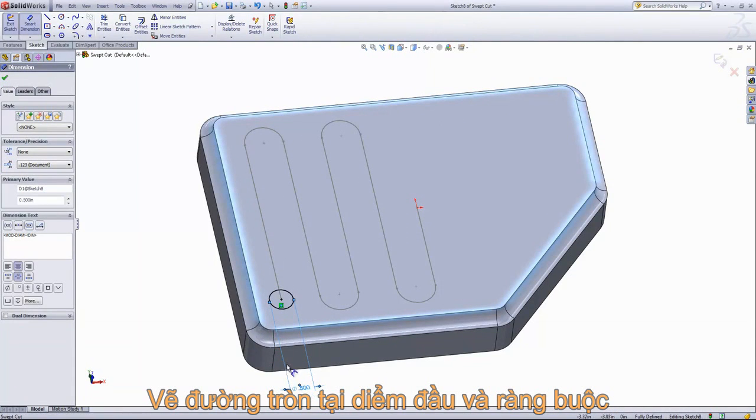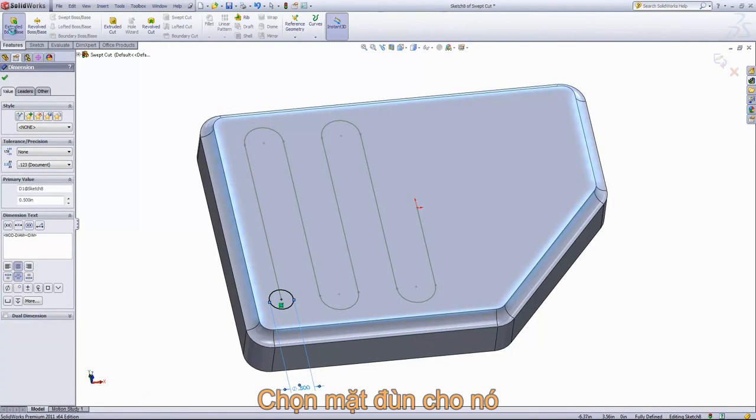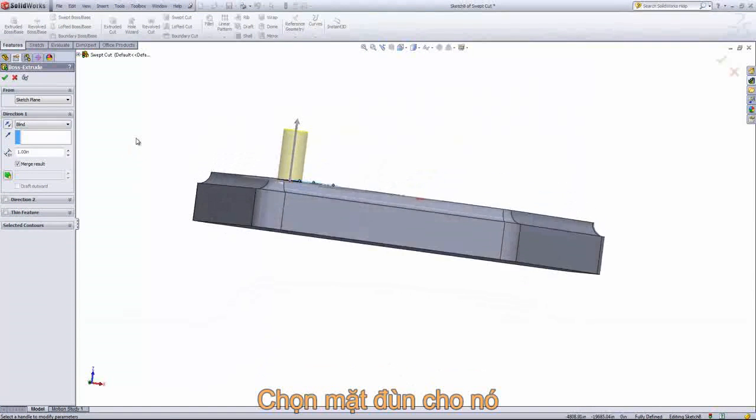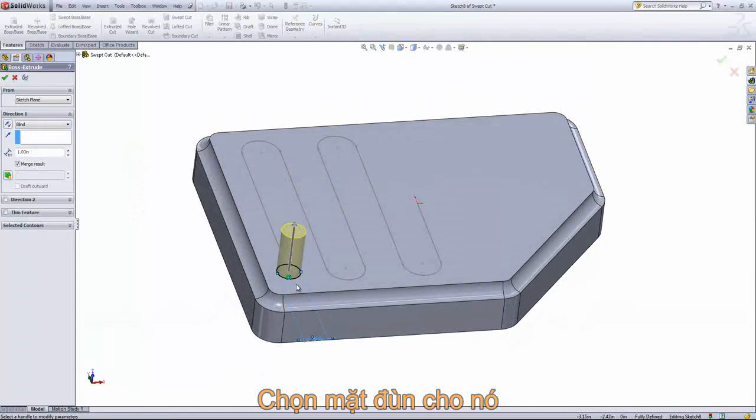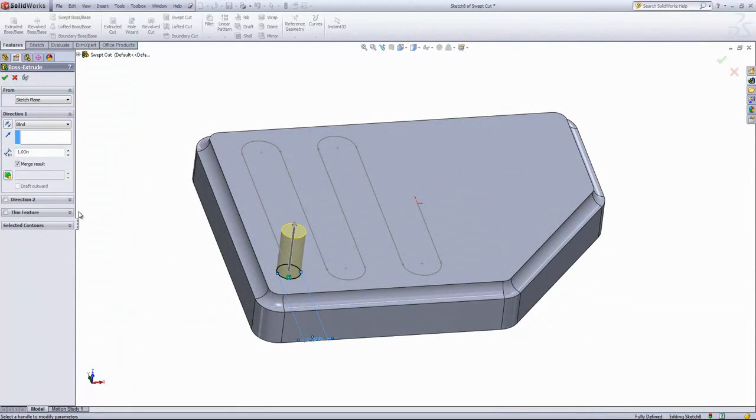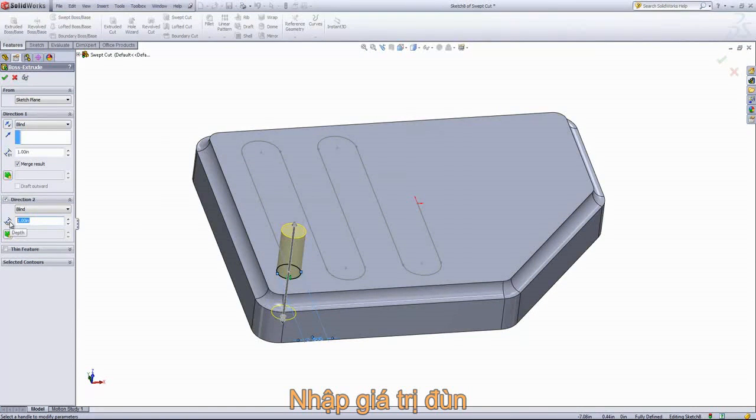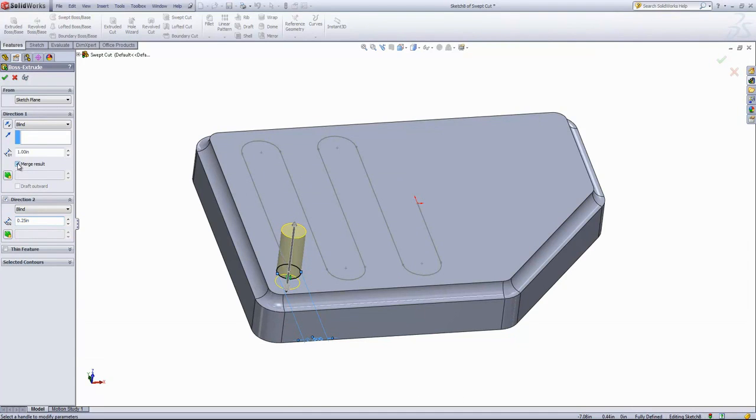From here, we'll go into the Features tab. Choose Extruded Boss Base. And the Direction 1 doesn't matter too much. We just want something extruded past this top surface so we have a surface to select. We'll go into the Direction 2 and we'll set this to a quarter of an inch. The last thing we want to do is remove the Merge Result so that we have two separate bodies.